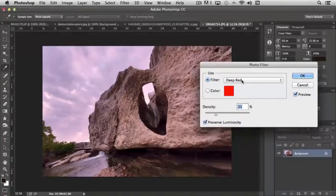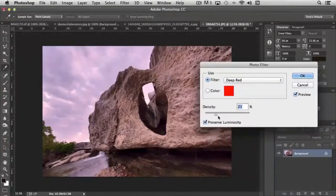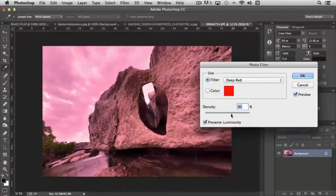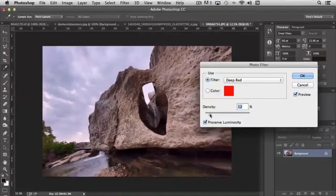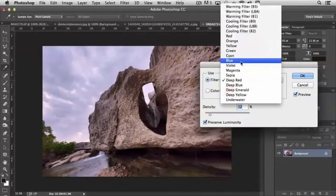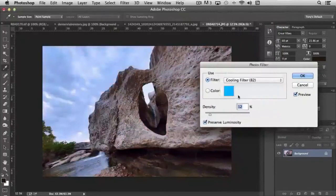And you would think that it would just be, bam, there's this deep red. But you notice that you can control the density. So you have control over how much your image is being impacted based on the filter that you're choosing, because it may just be a subtle shift that you want to make.